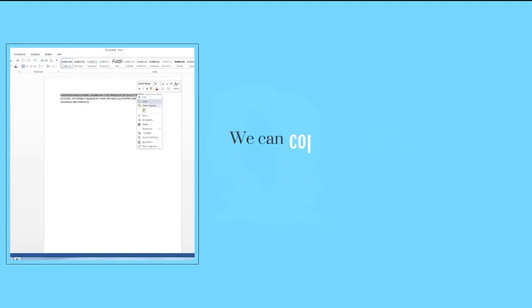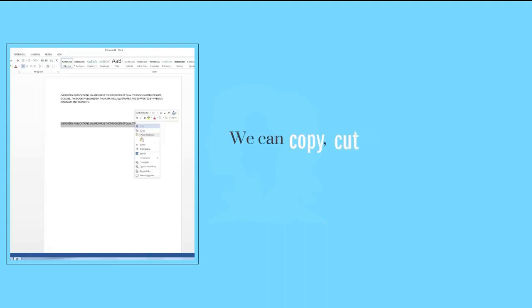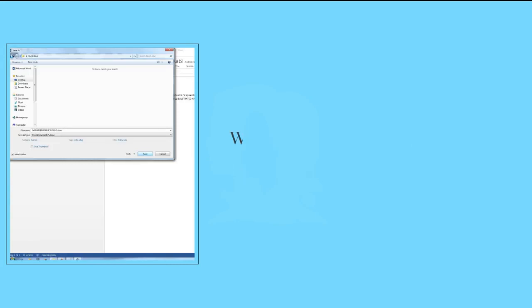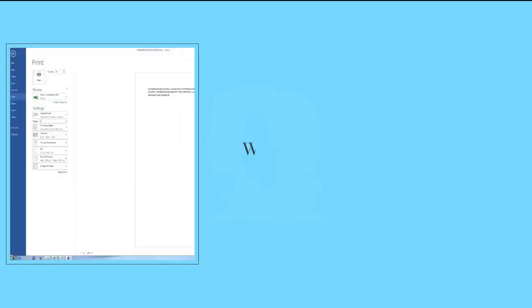We can copy, cut and paste the text in a document. We can save the document for future use. We can print the document.